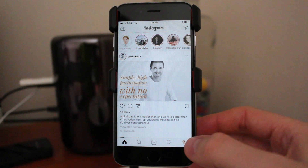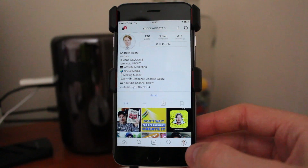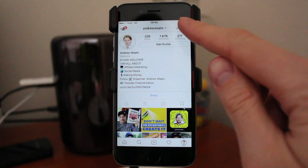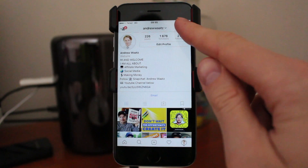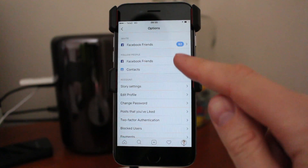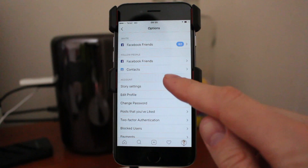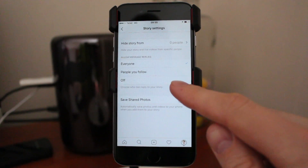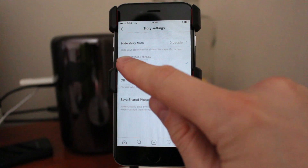just go to your profile, go up to settings in the top right corner, go down to story settings. Now you see this: